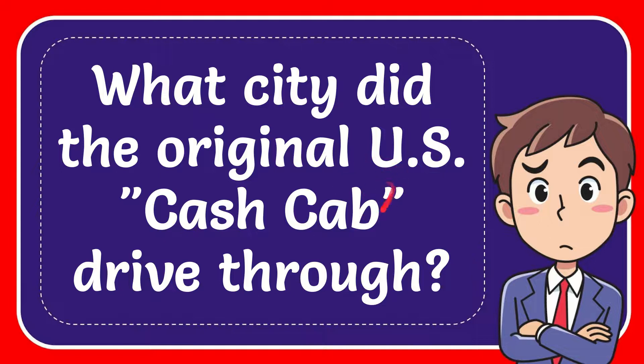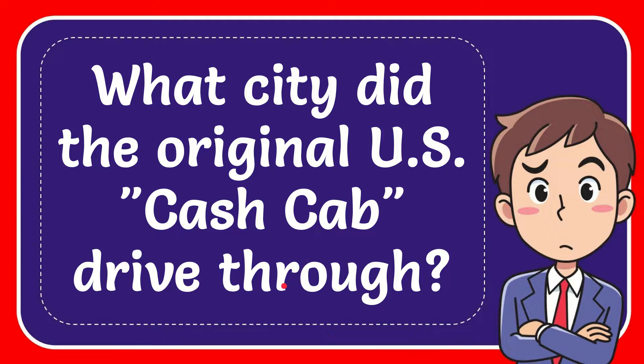In this video I'm going to give you the answer for this question. The question is what city did the original US Cash Cab drive through?